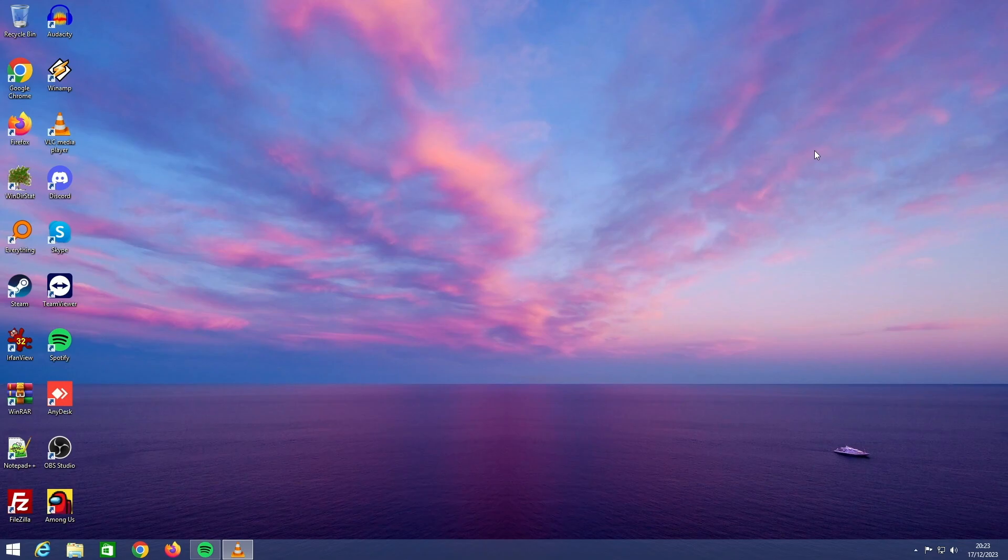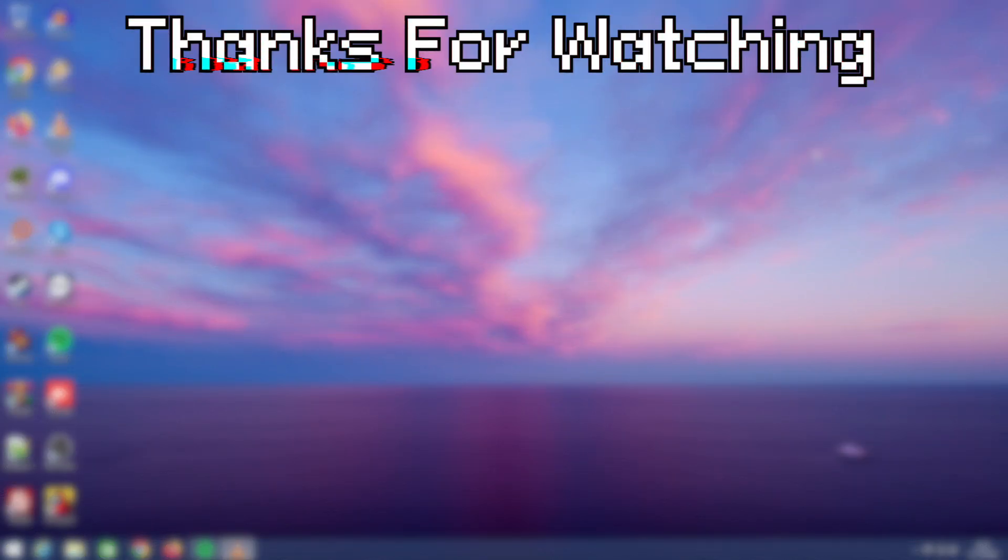I hope you liked this video. If you like content like this, maybe consider subscribing please. All right, thanks for watching and goodbye.